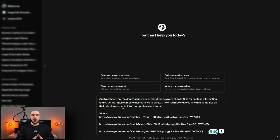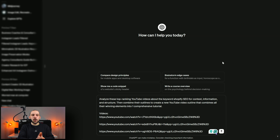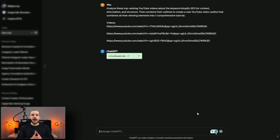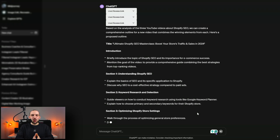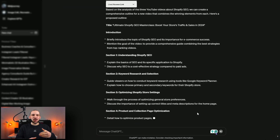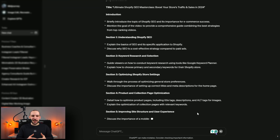The prompt is: analyze the top-ranking YouTube videos about the keyword Shopify SEO for context, information, and structure. Then combine their outlines to create a new YouTube video outline that combines all the winning elements into one comprehensive tutorial. Then I just paste my video links. As you can see, Access Link is getting to work analyzing the videos. And here it is — it analyzed all the videos and came up with a new outline we can use to script our videos really, really fast.